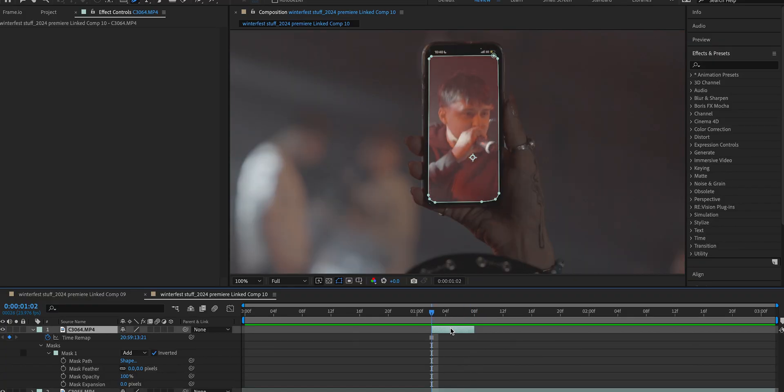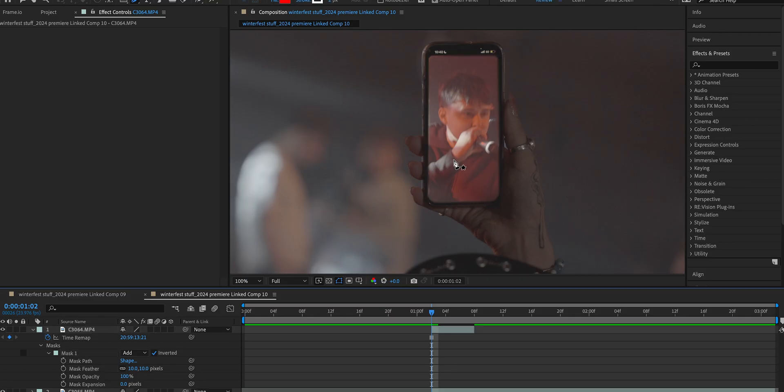We're already getting there, but we've got a few steps to go. Next thing we're going to want to do is clean up that mask, so we're just going to feather it a little bit. I'm going to choose like 10 pixels just so the edges around the screen aren't as harsh.